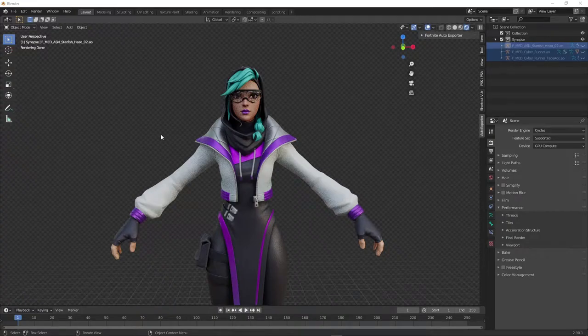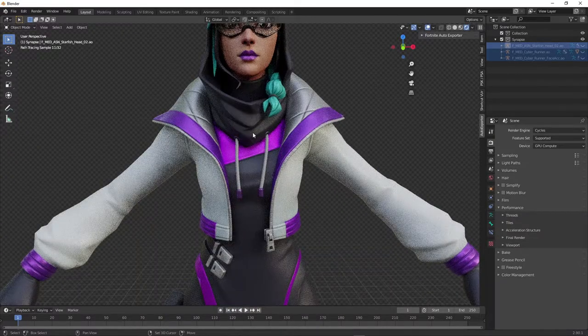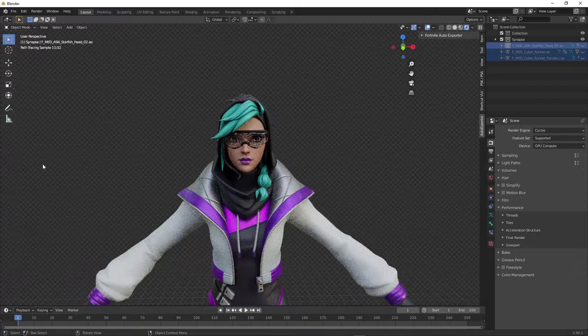Hello everyone, today I'm going to show you how to import Fortnite models to Blender.